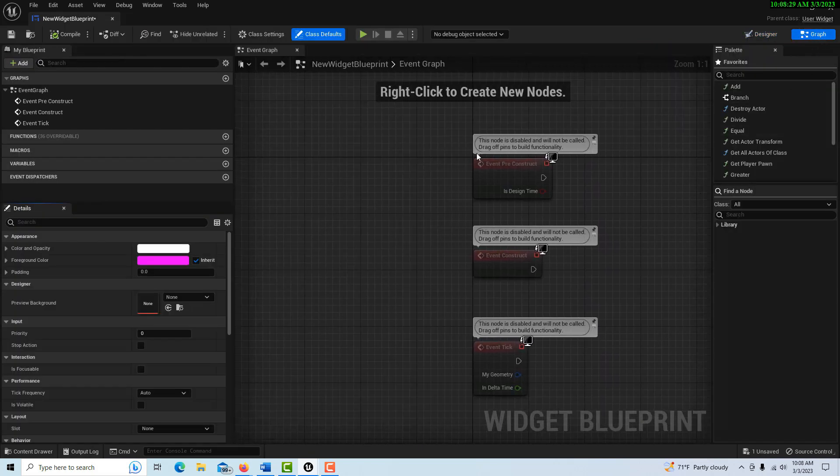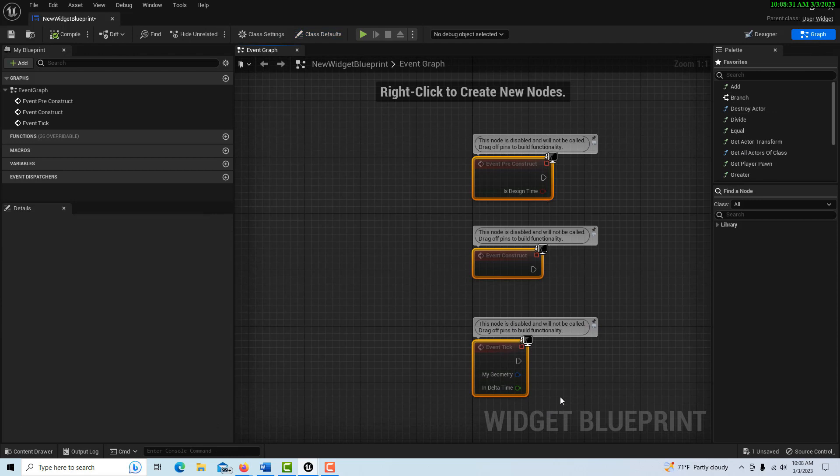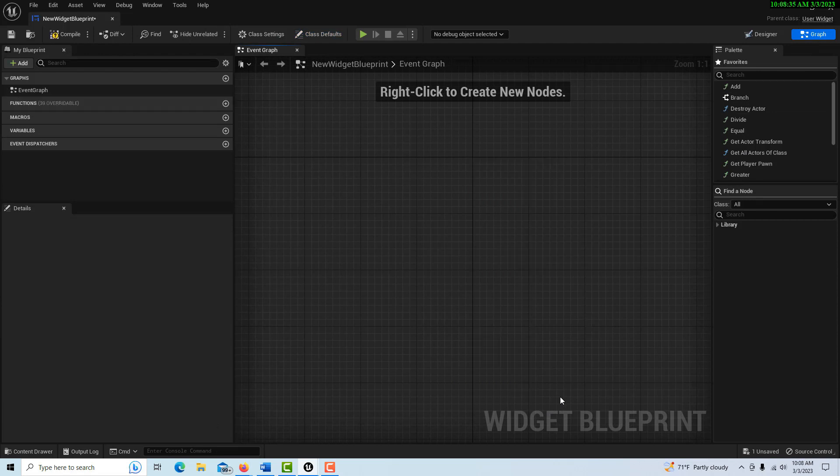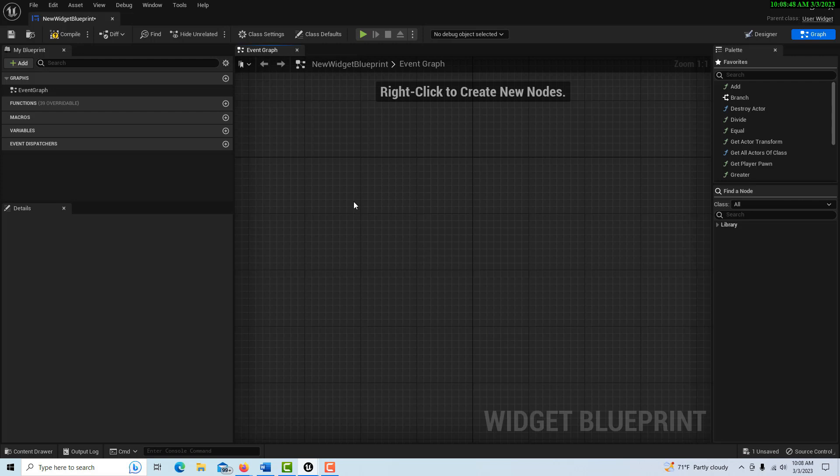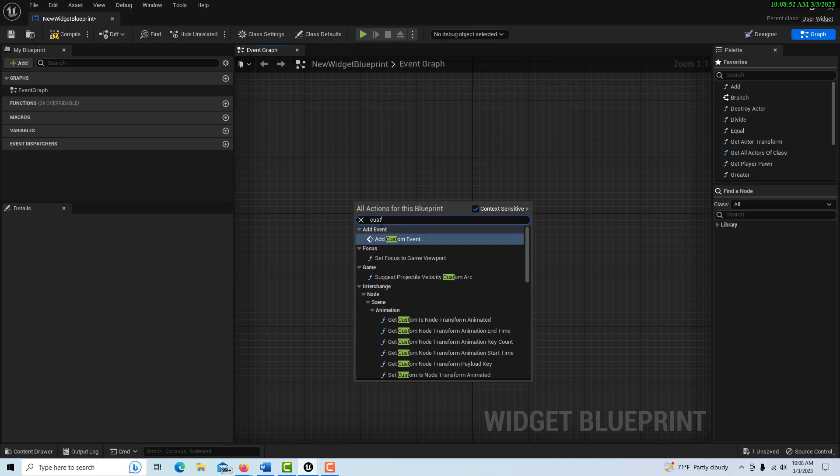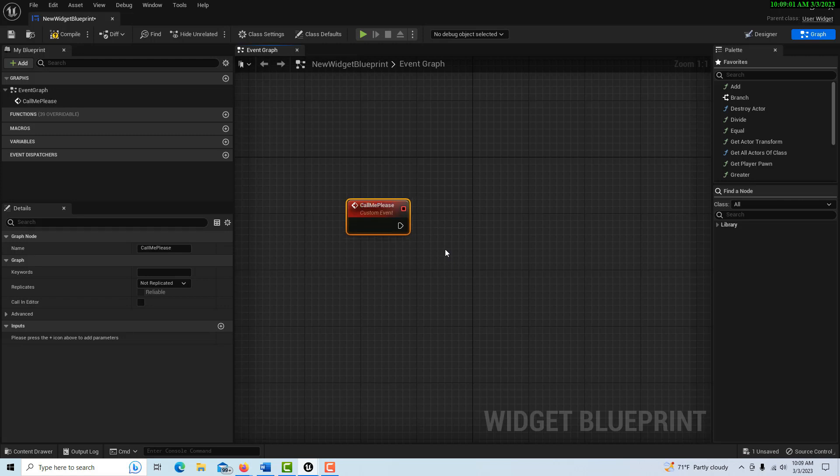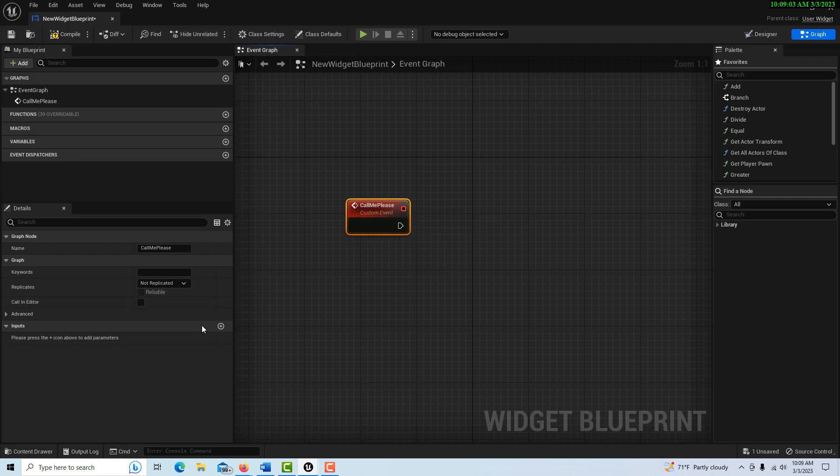All this is going to do is receive the struct variables, or in this case a variable, and print out whatever it is. That variable is going to be set in the other blueprint—the regular blueprint, the first person blueprint. So what we're going to do here is create a custom event. We'll just go 'Custom Event' and I'm just going to call it 'Call Me Please.'